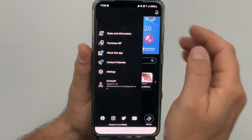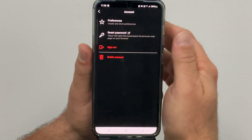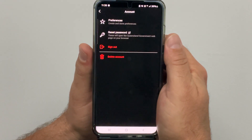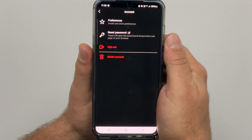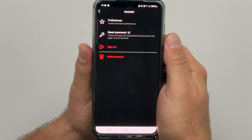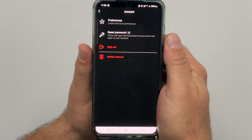If you tap on the account icon in the sidebar menu you will see the account section. In this section you will find a few options: create and store your preferences, reset password, sign out or delete your account.